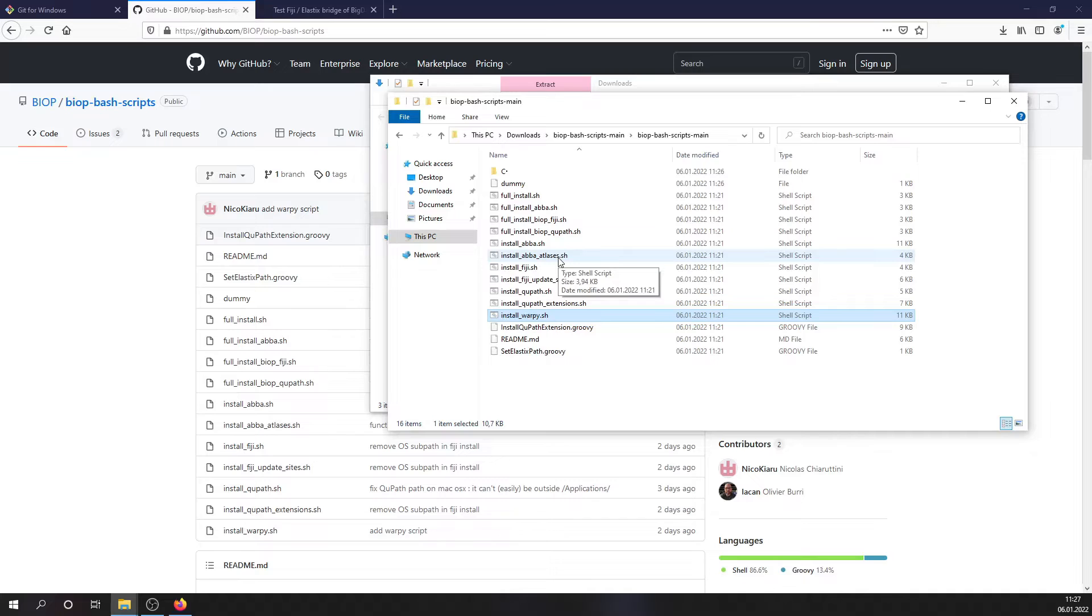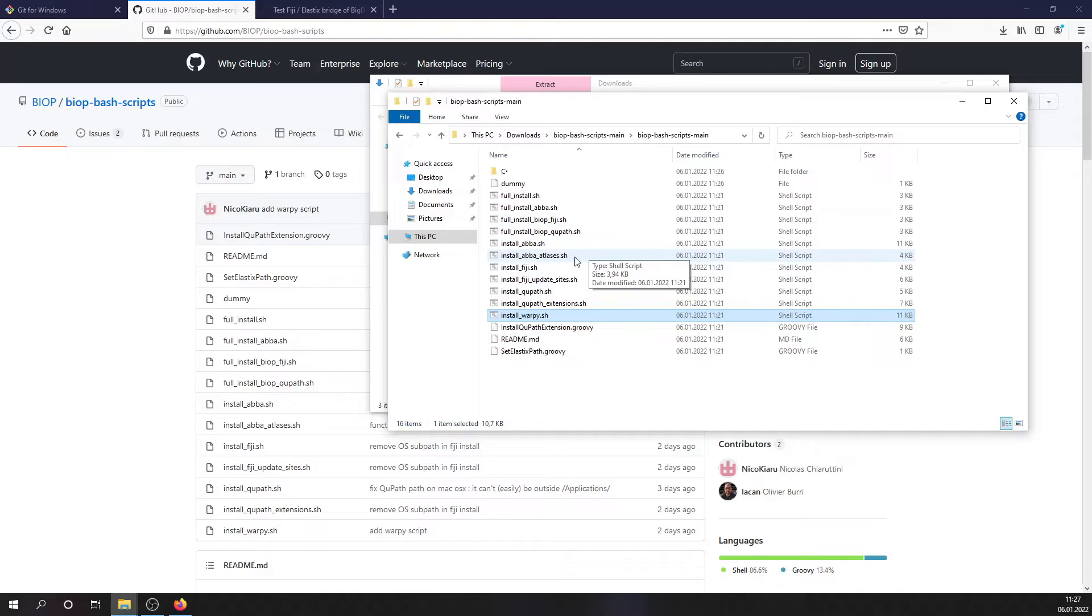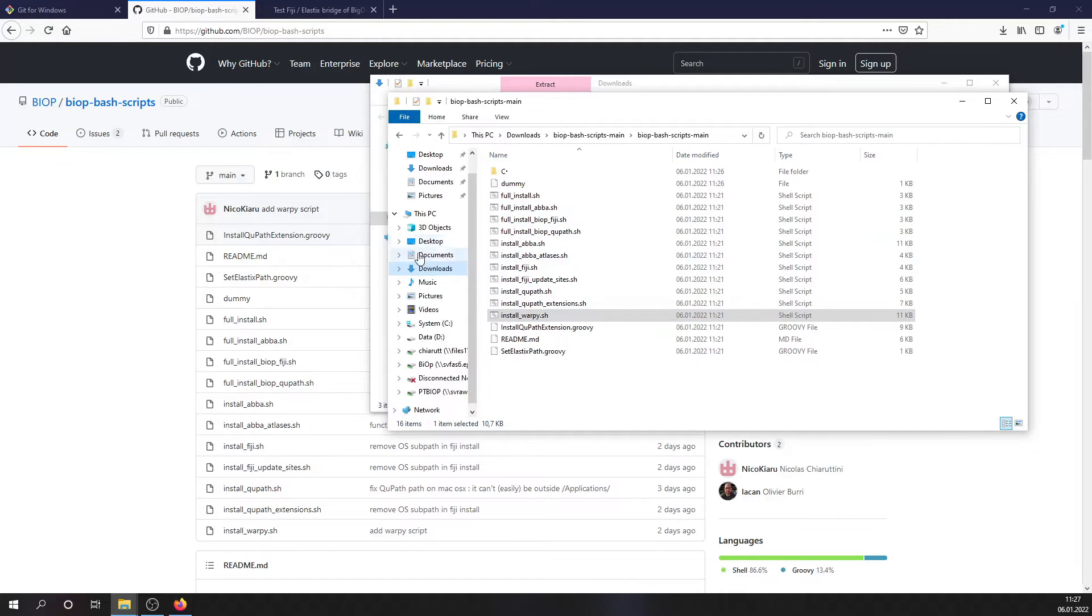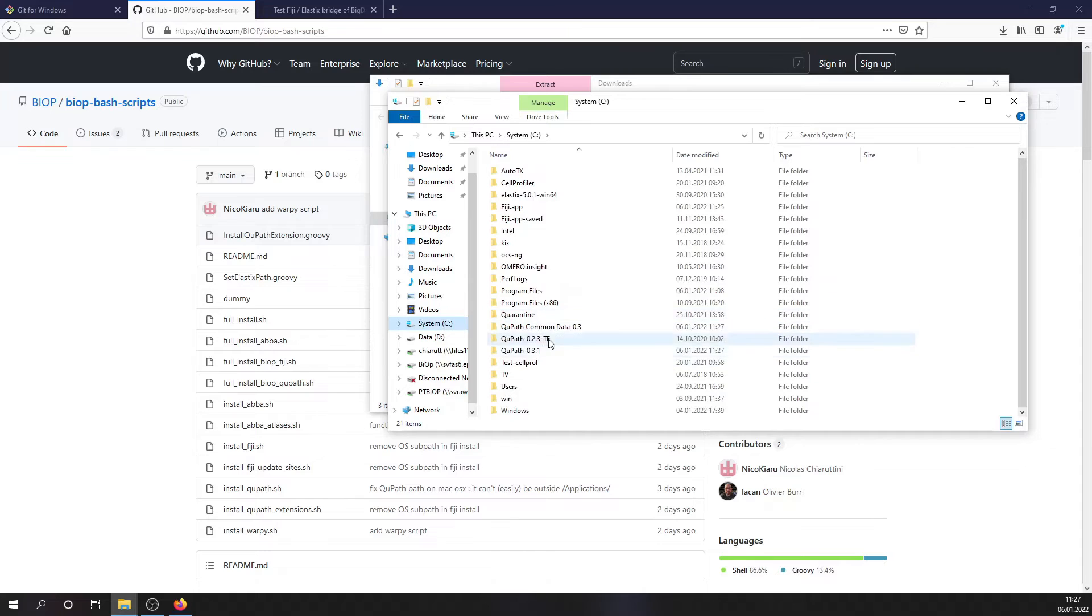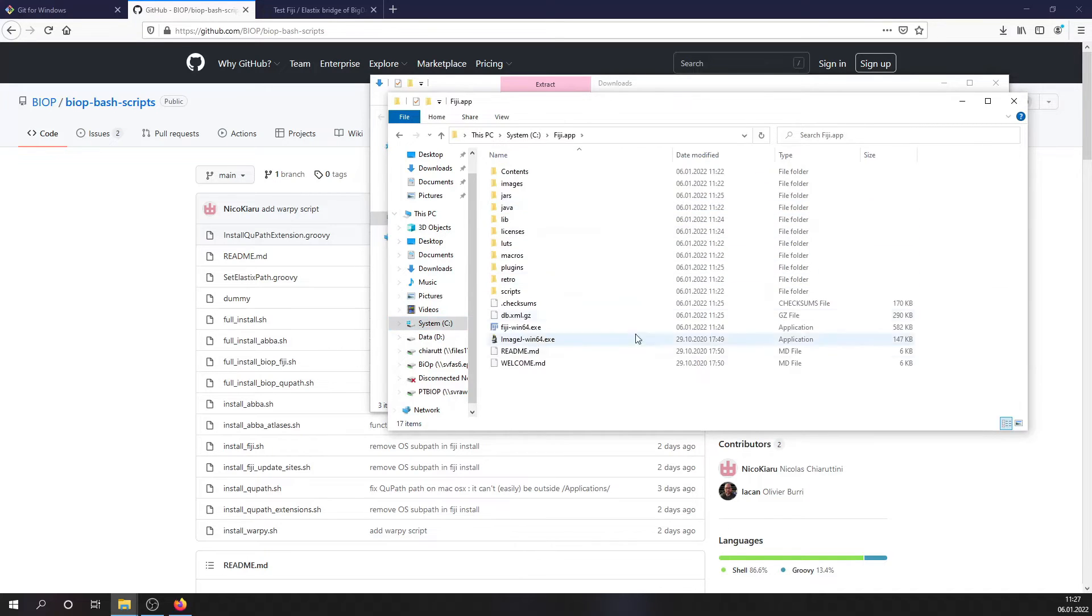There is still one last thing that you can check for your installation. It's to run an example registration. And to do that, you can go to your C drive or wherever you install your software, start image A.